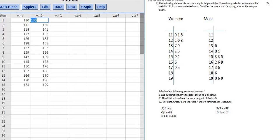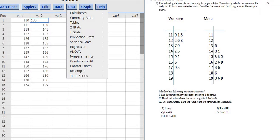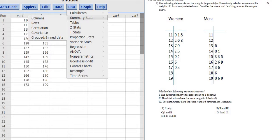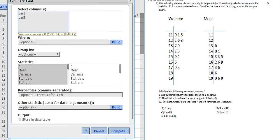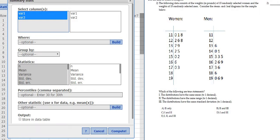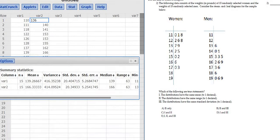You type everything in and then you go to Stat, Summary Stats, and then you go to Columns. You select both Variable 1 and Variable 2. To do that, you can hold Control down and then just pick both, and then just click Compute. And it gives us all of these summary statistics.